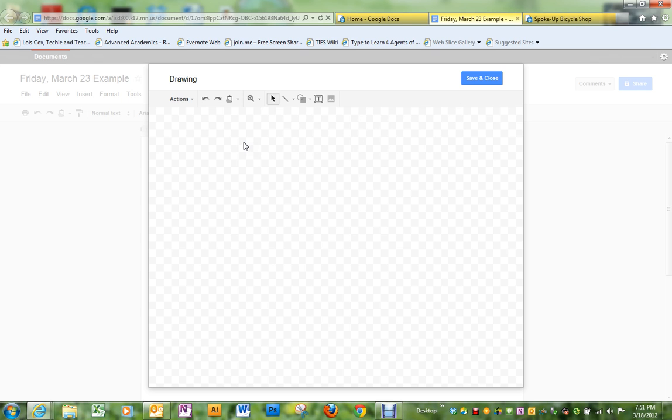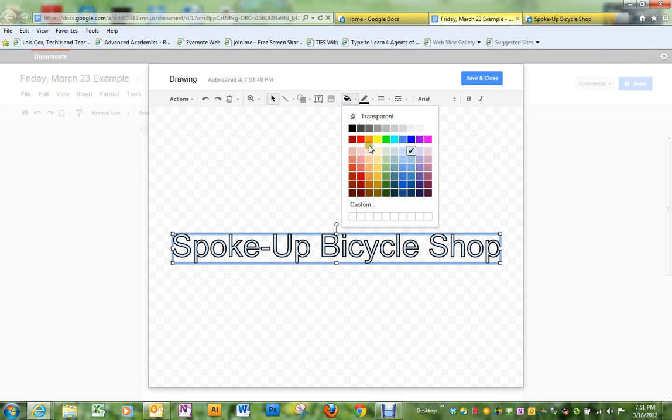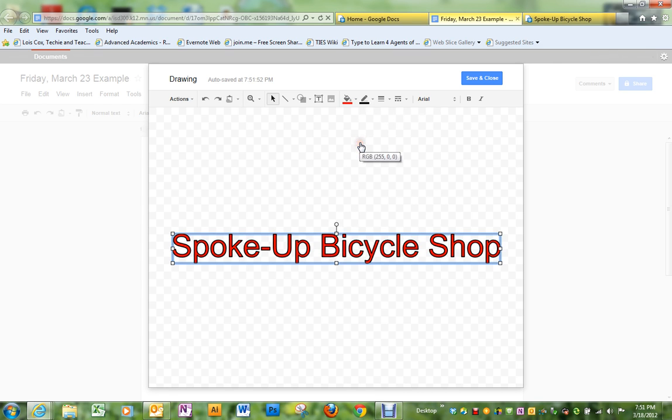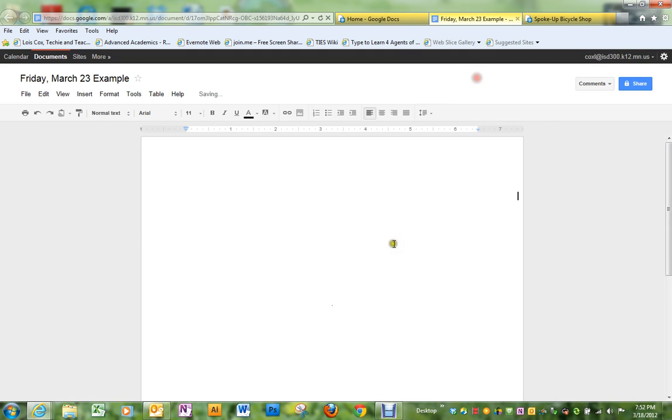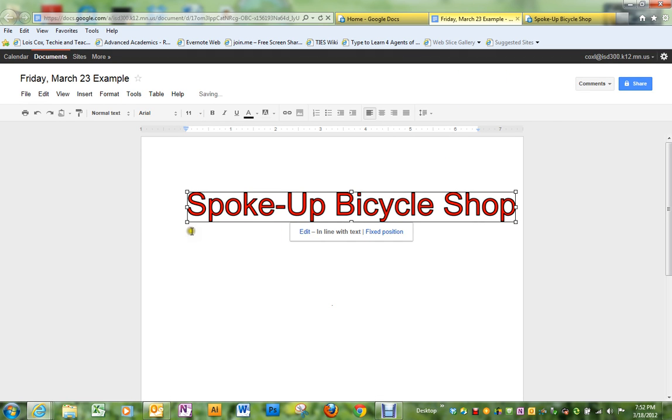Spoke up bicycle shop. Of course, you can change the color if you like, if you don't like the blue. Once you have it finished, you save and close, and that will put it on the page.